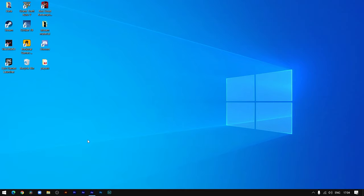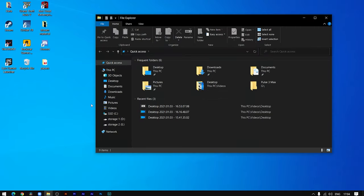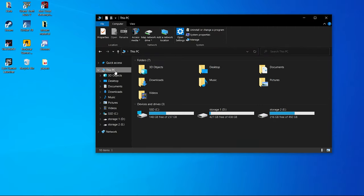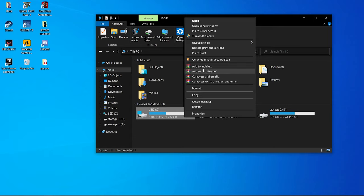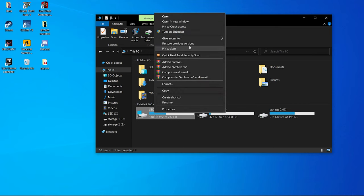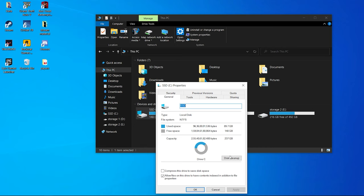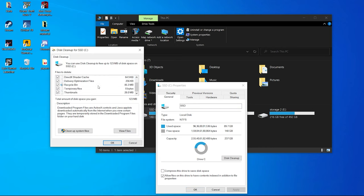The next tip is to click on This PC where you will see all your hard drives and SSDs. Find the drive where you have installed Windows, left-click on it, click on Properties, and then click on Disk Cleanup.